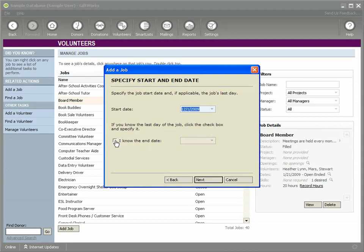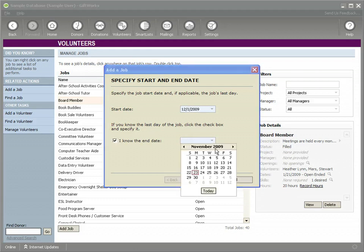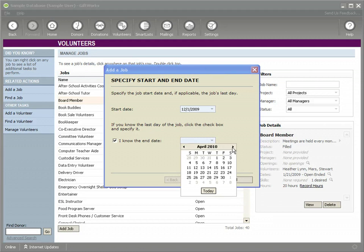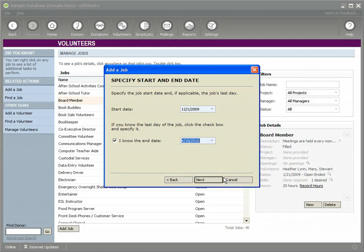And if you know an end date, you can put an end date in there. You can leave it open-ended. In this case, we know that it might be about a three or four-month period. So we're going to say for now, if we could find somebody through April, that would be great. So we established the beginning date and the end date.